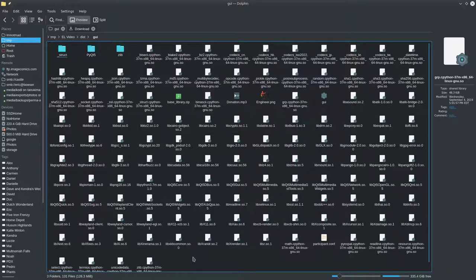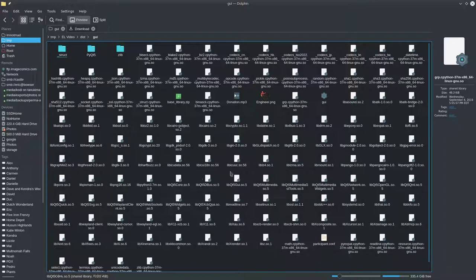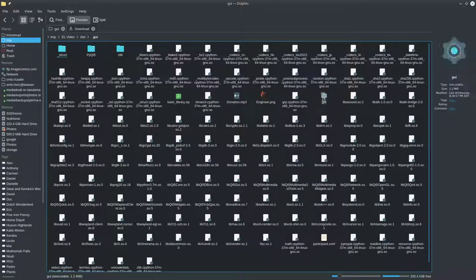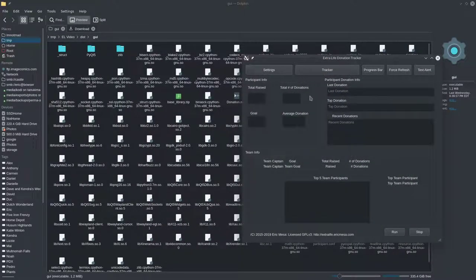We're not going to worry about that — we're just going to click on the GUI. Depending on your window manager you might need to double-click; I just need to click once. And here's the Extra Life Donation Tracker GUI.